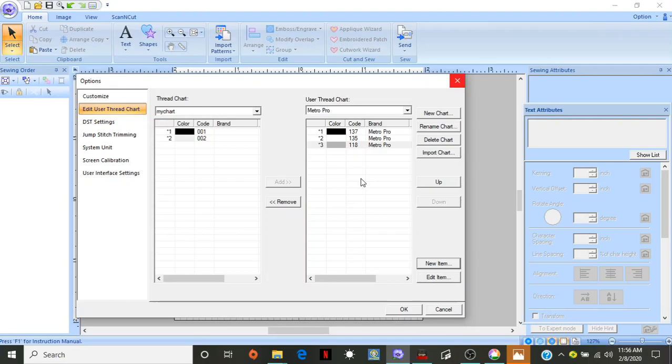I just really like the Metro Pro. So, but anyways, I think I've talked enough. Now you guys know how to start your own chart with different colors if you want to. See you.